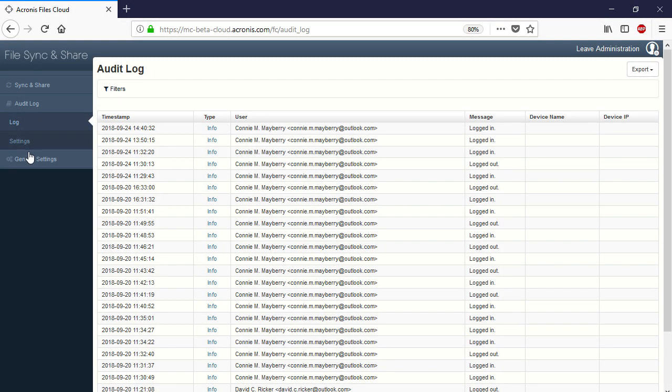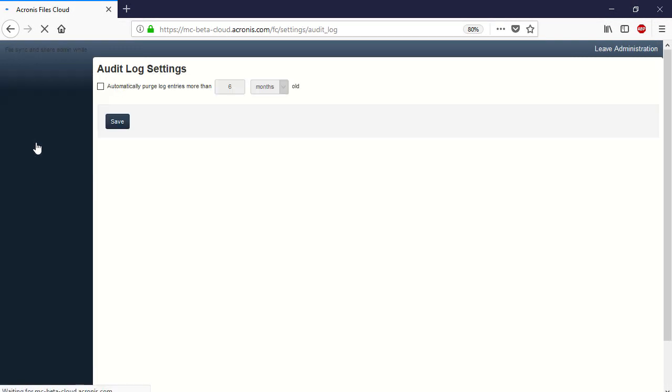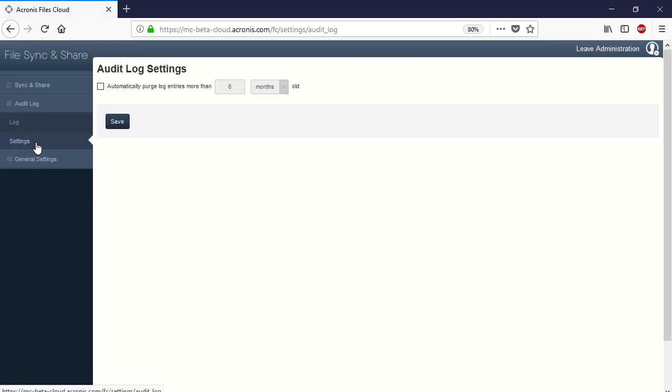Navigate to the section Audit Log and then Settings. Here you can specify the conditions for permanent deletion of old log entries. For example, it might be advisable to delete log entries that are older than six months, since they have a limited value.